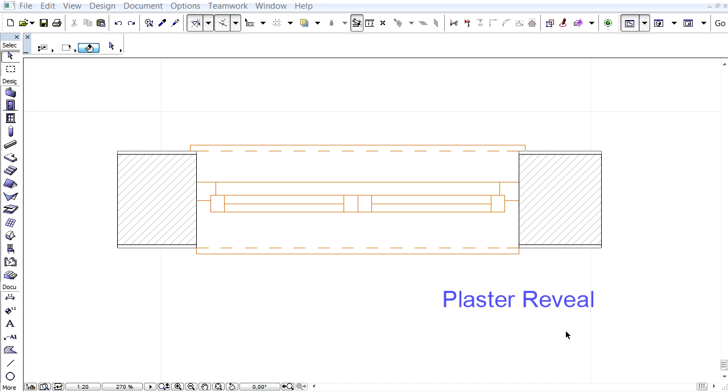This video presents closure element types used at openings objects. New predefined options for common closure types are available for windows and doors. Let's have a look at some examples.